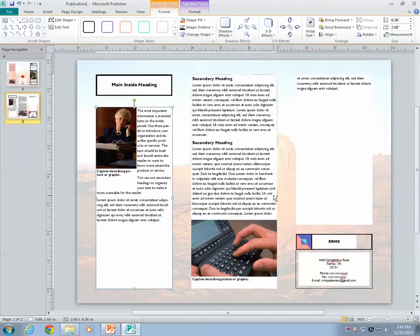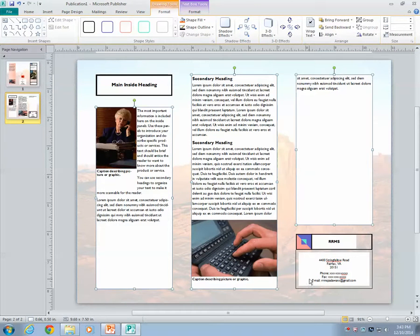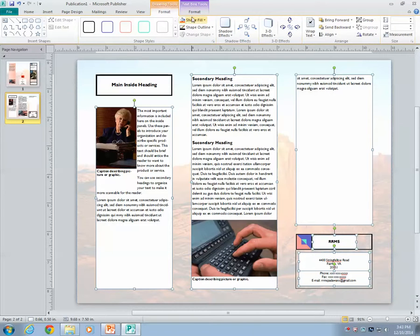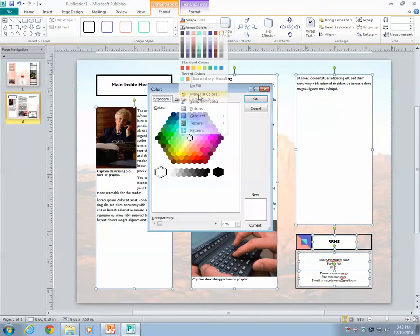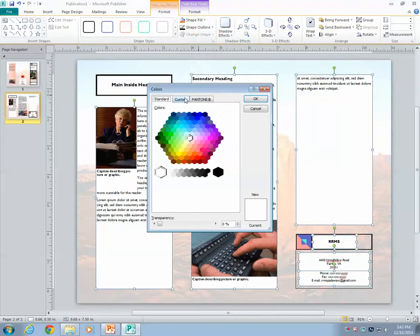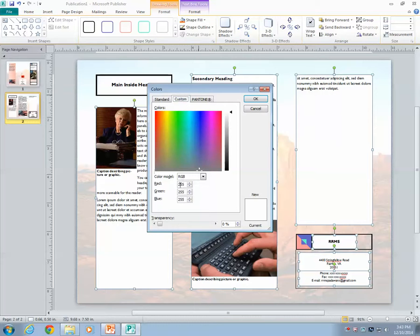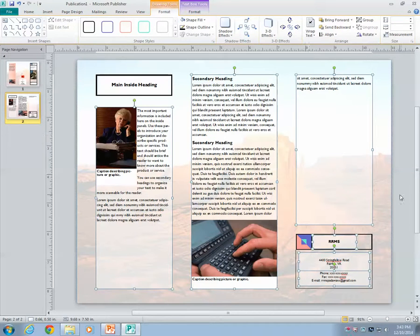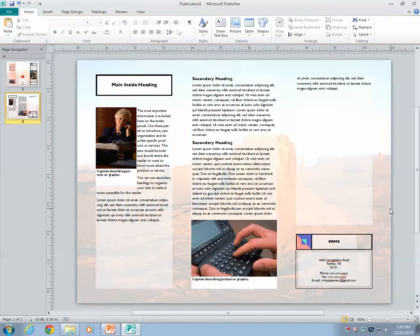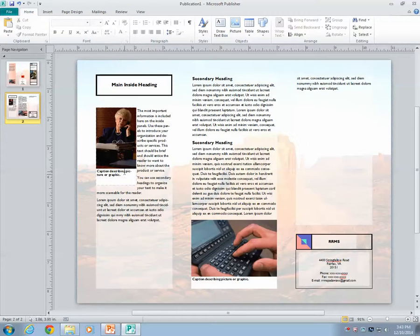Select multiple text boxes at the same time. Shape fill. More fill colors. Custom. 50%. And there you go. They're all transparent now. Or translucent in this case.